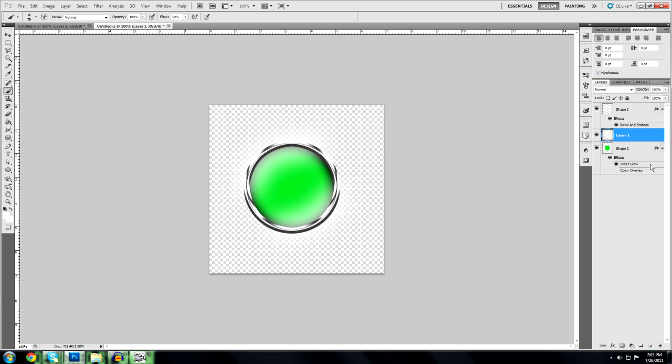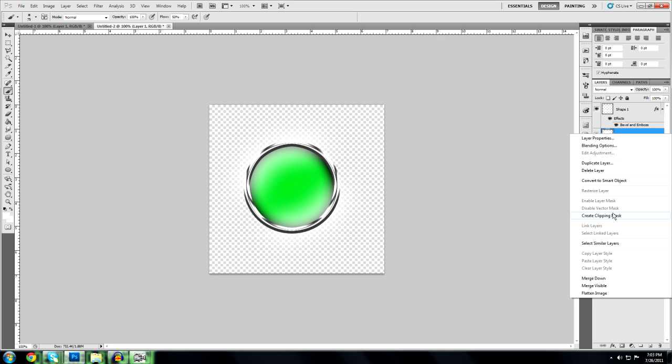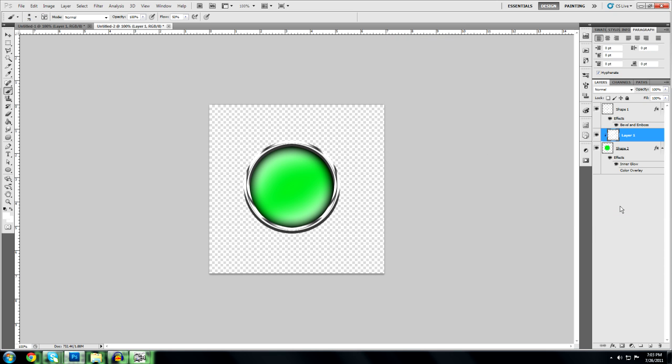Go to create clipping mask. And now we're good. That is how you make a shiny, orb looking object like this with a nice shine. Alright, this has been Ghost Designs, guys. Be sure to subscribe to my channel.